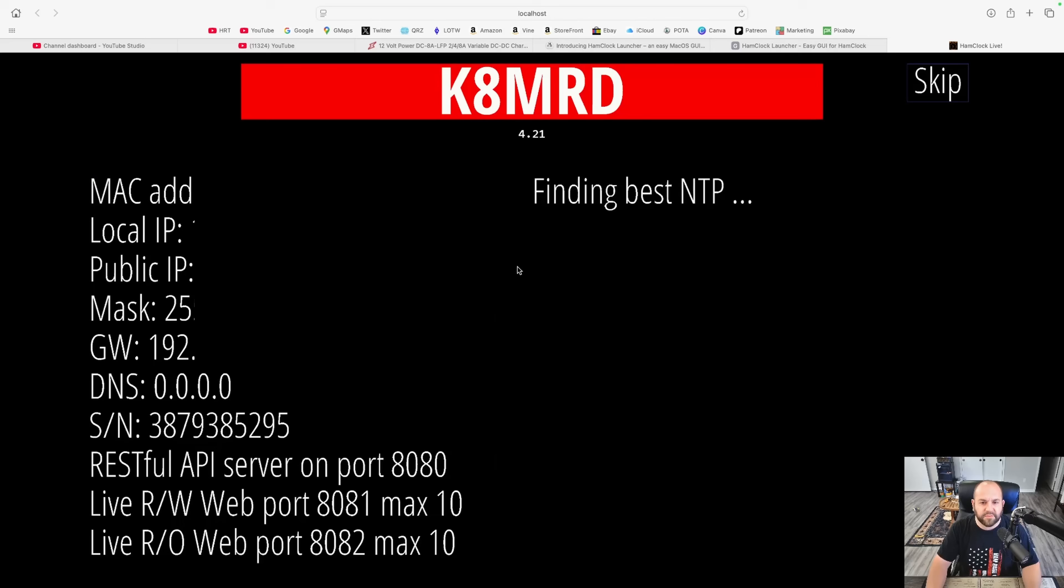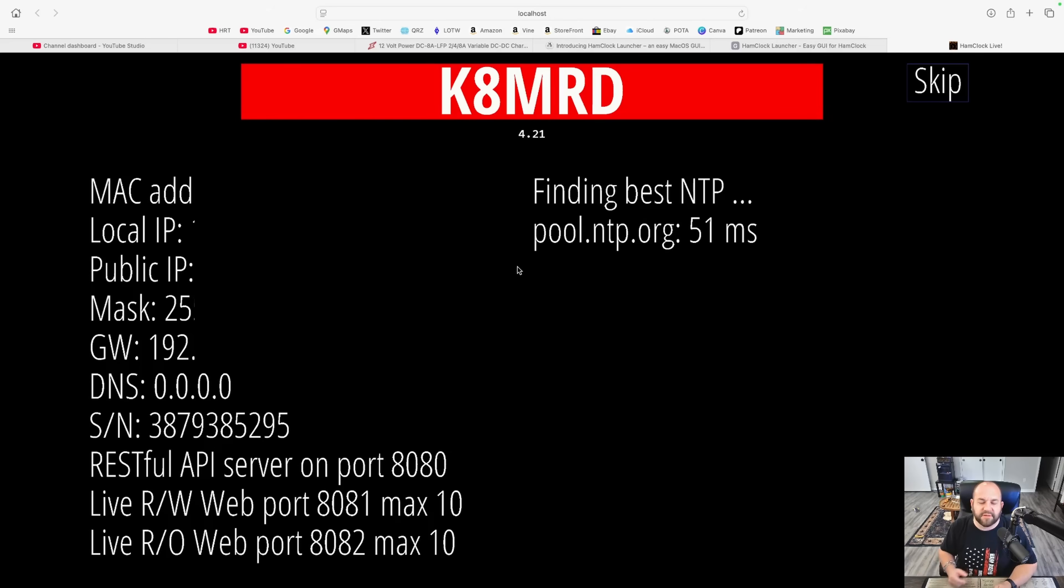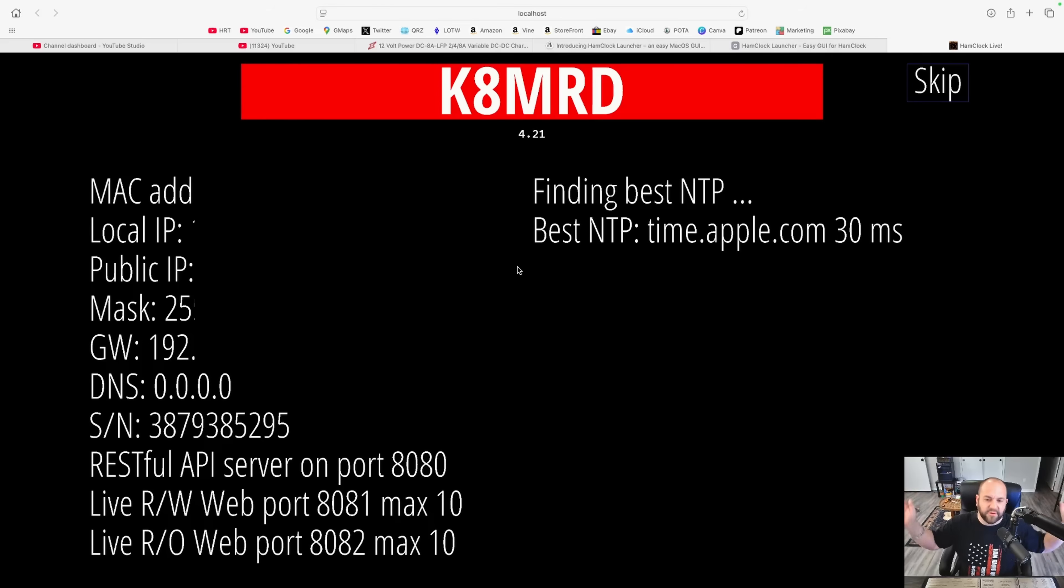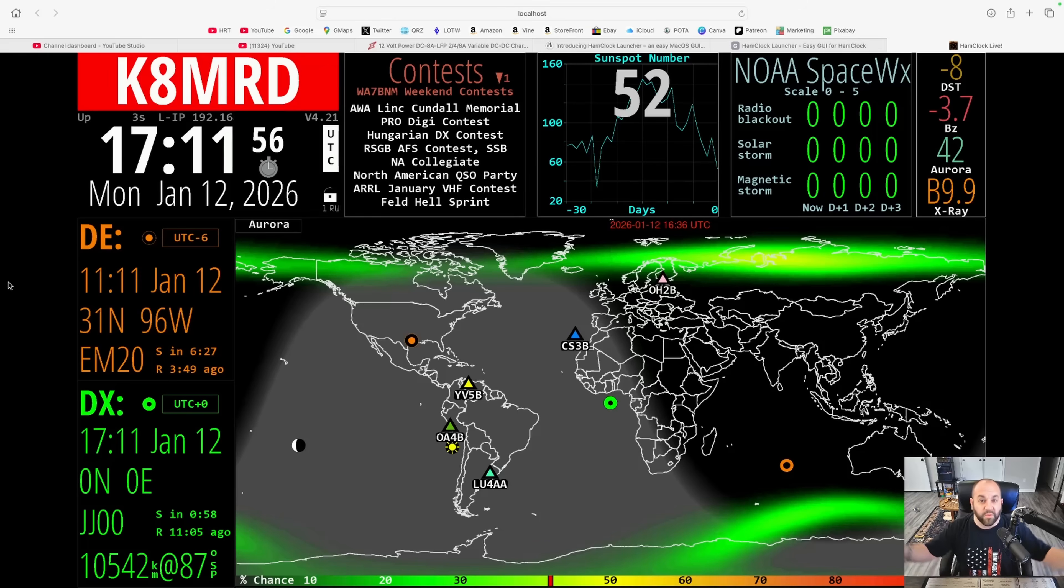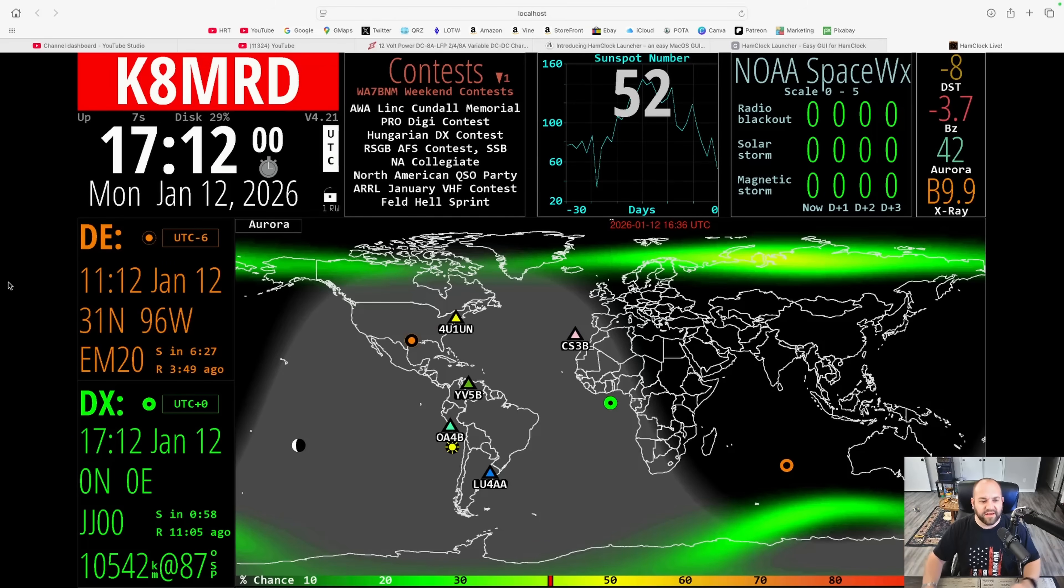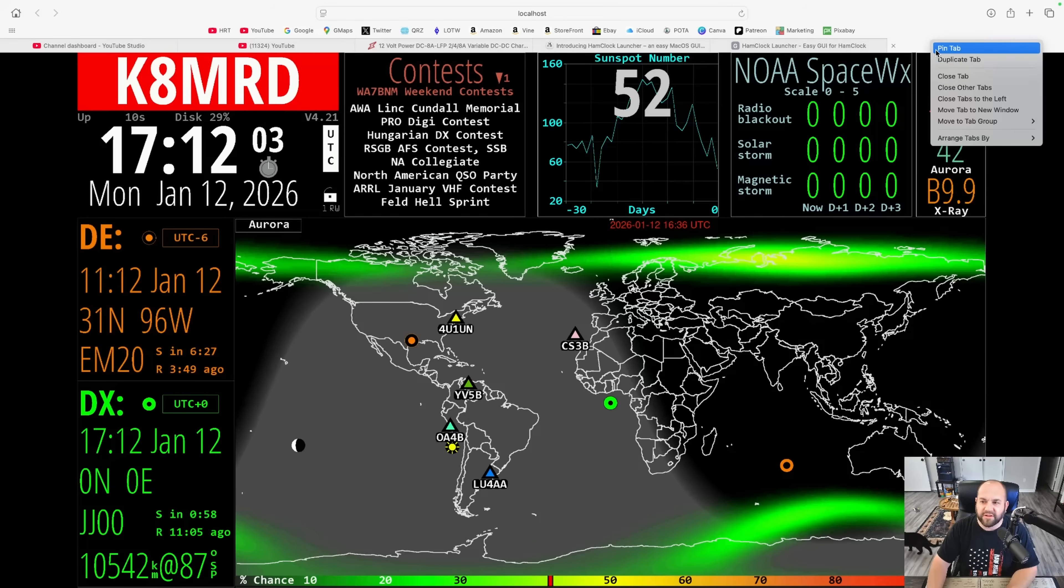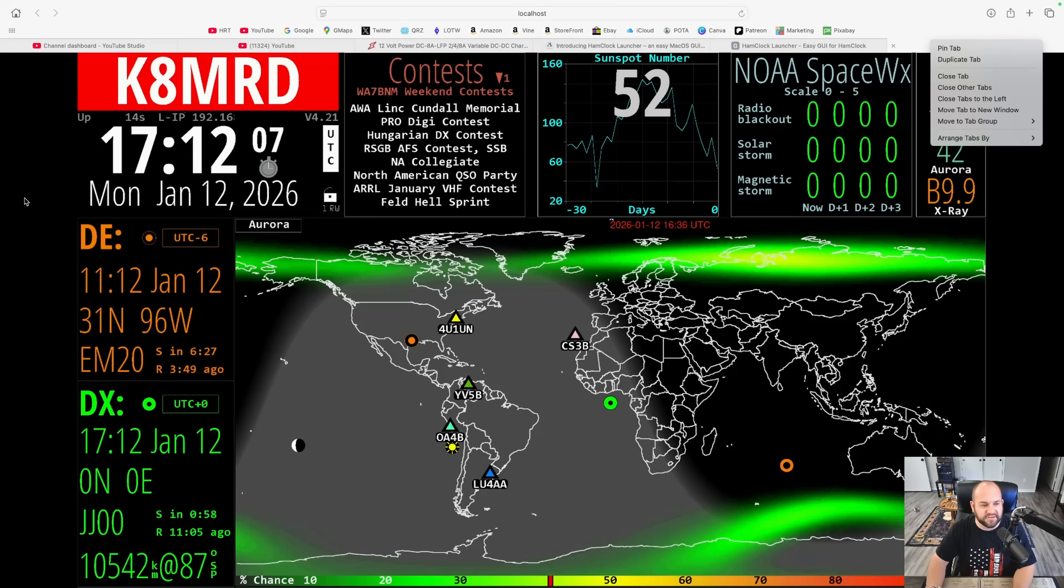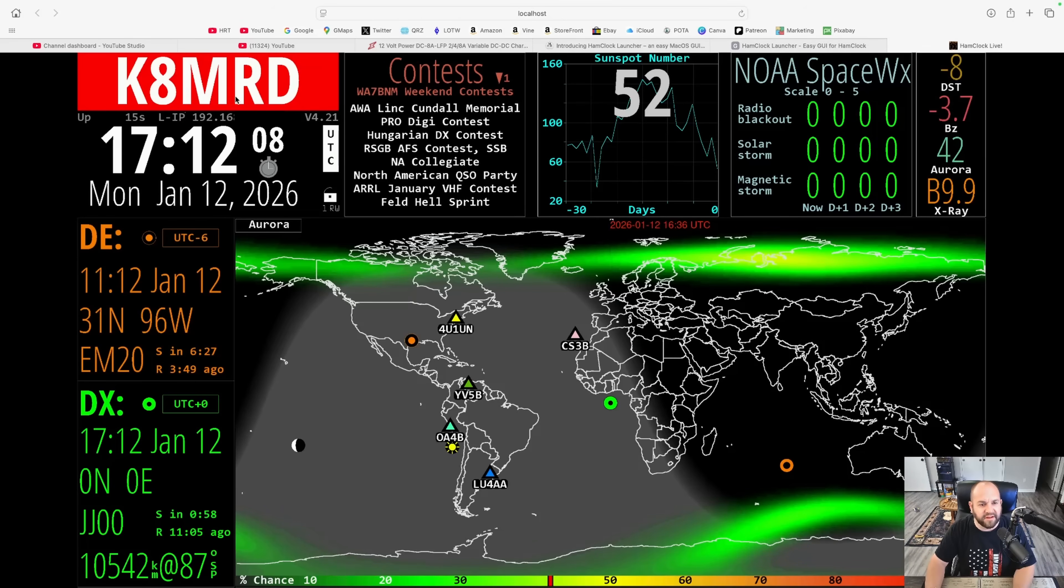And we can hit Done. Then we're going to go through this page here, which I'll probably have to blur out some of this, but it's just doing stuff. But when it's done, we now have Ham Clock running right in Safari, right on our Mac. We can open this up, right click the tab, hit Move to New Window. If you've got a second monitor, you can throw it on your second monitor there.